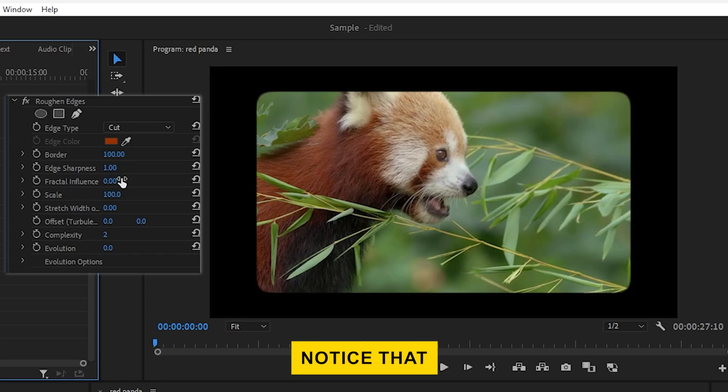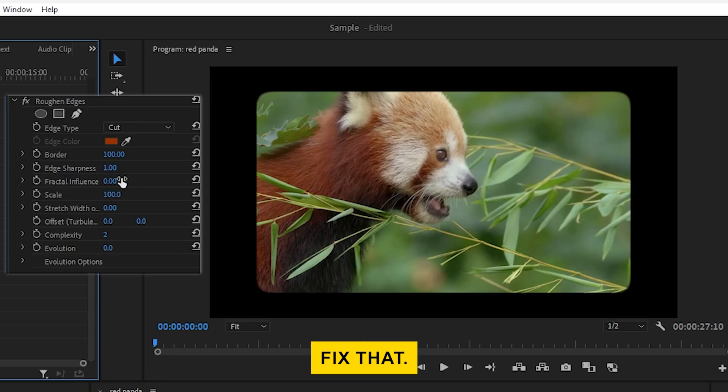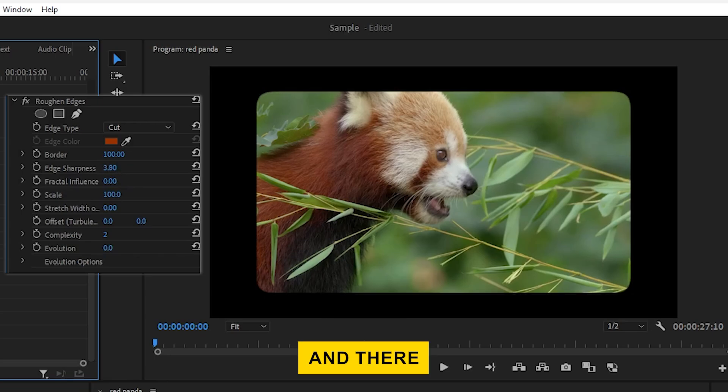You may notice that the inner edges look a bit blurry, so let's fix that. Adjust the Sharpness to 10.